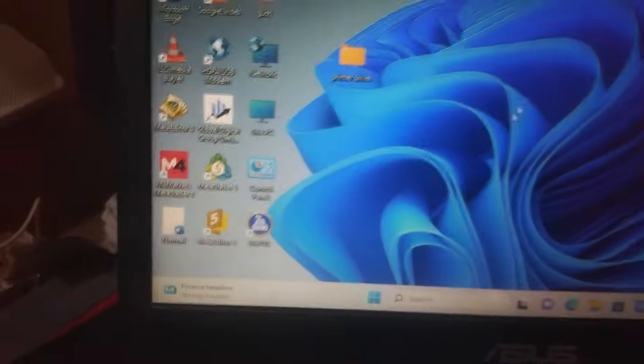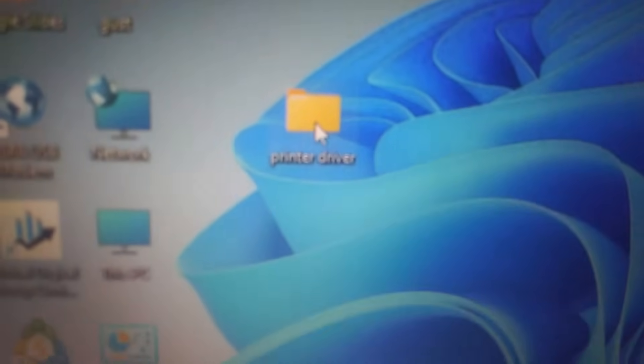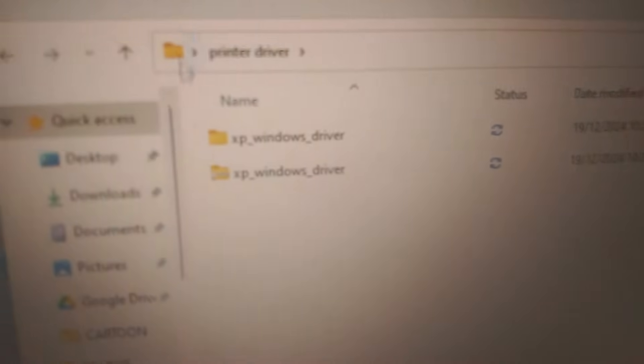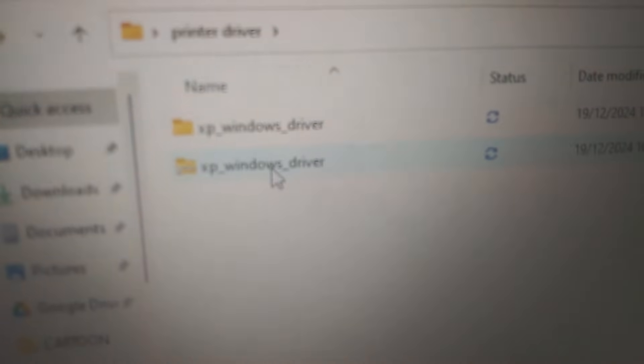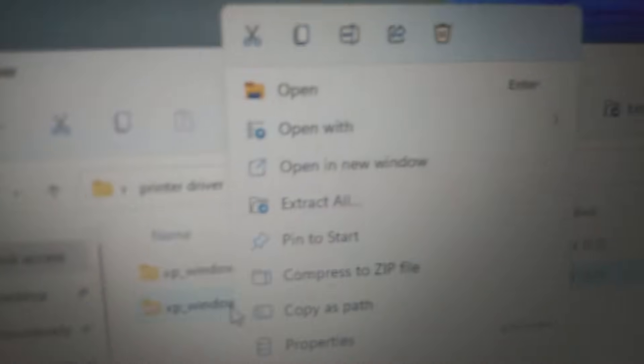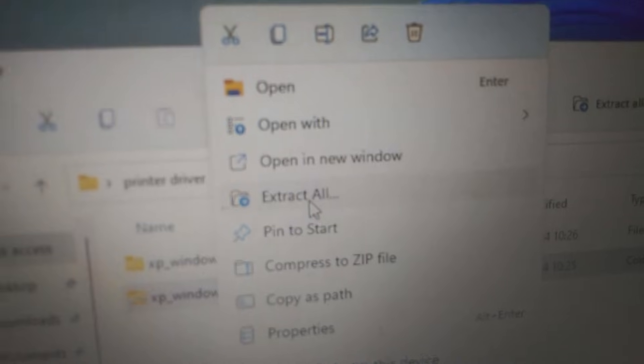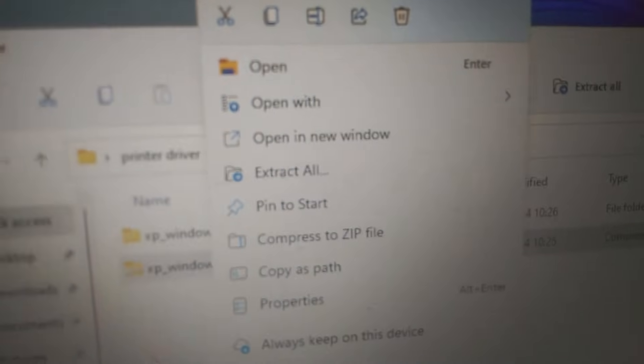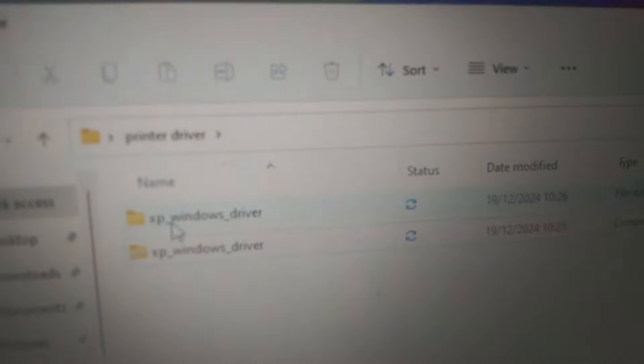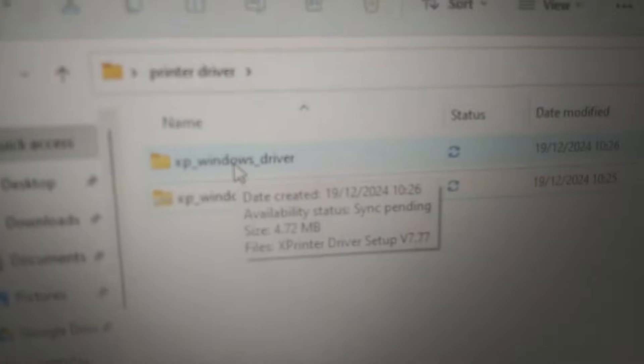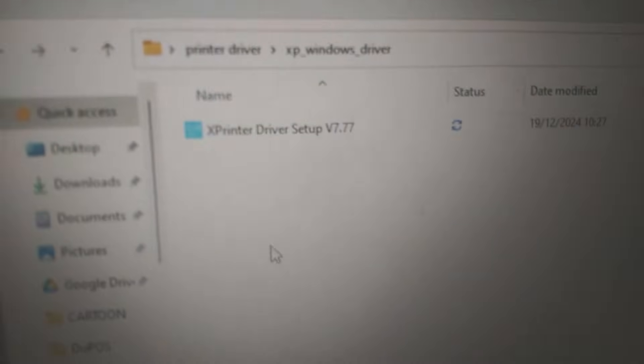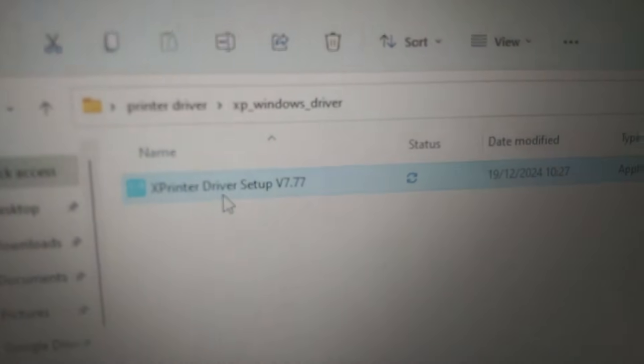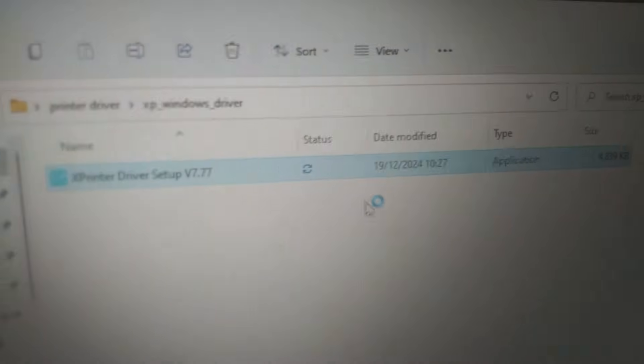I created a folder on the desktop. This is a zip file. Right-click on it and I can use extract all to extract the zip file. This is the extracted one. Double-click on it and double-click again, say run.